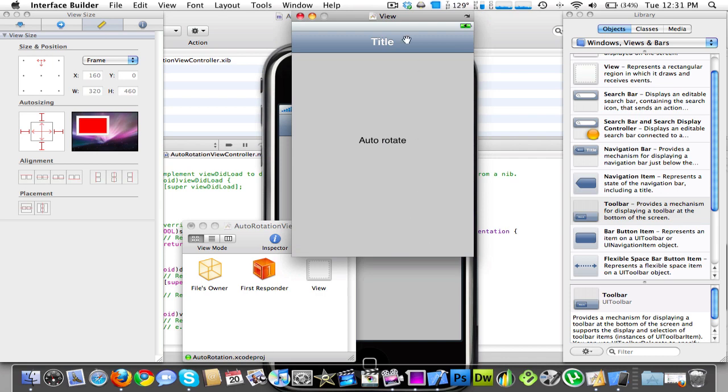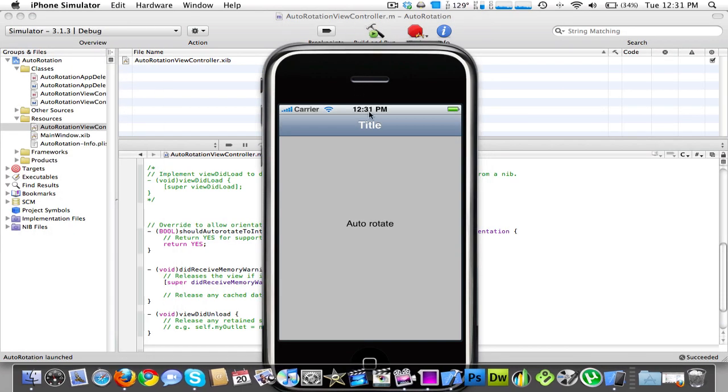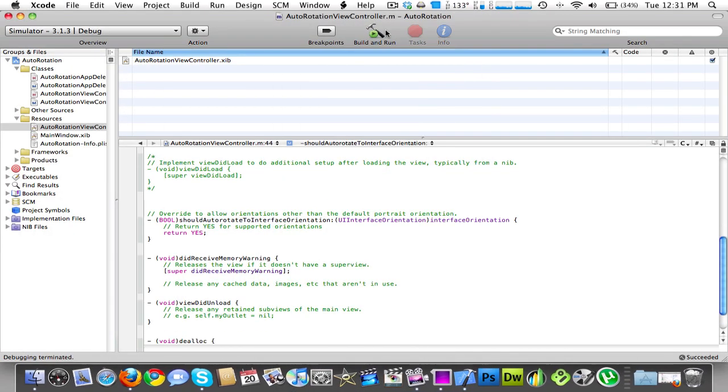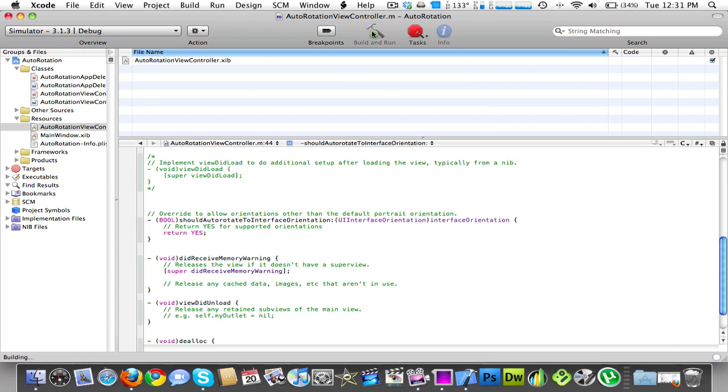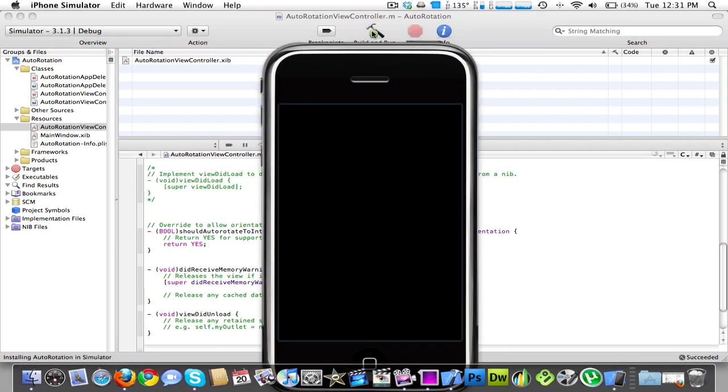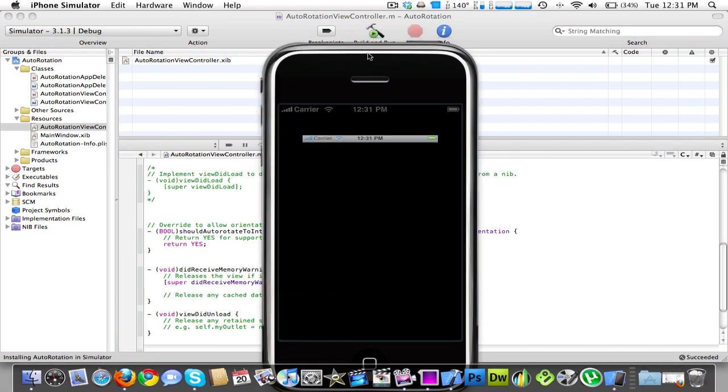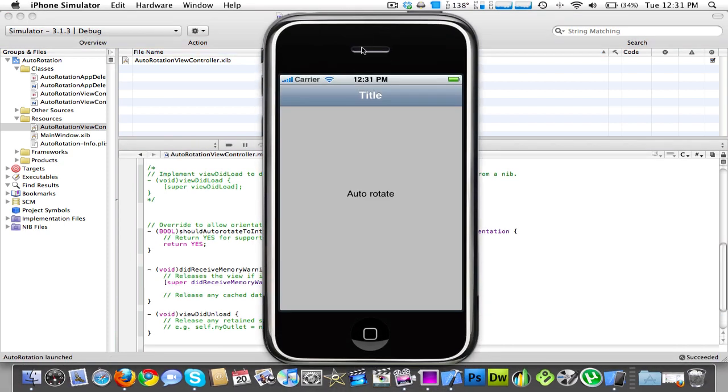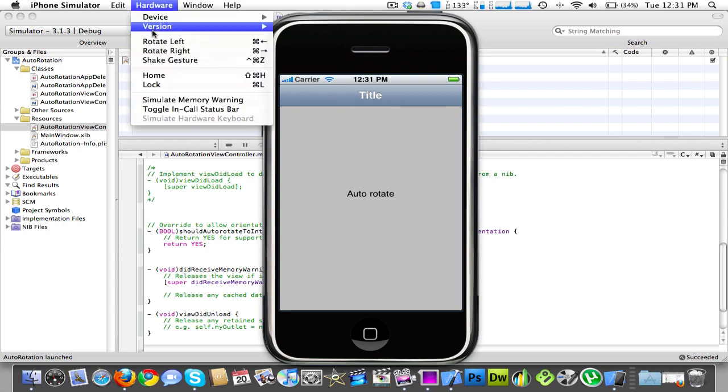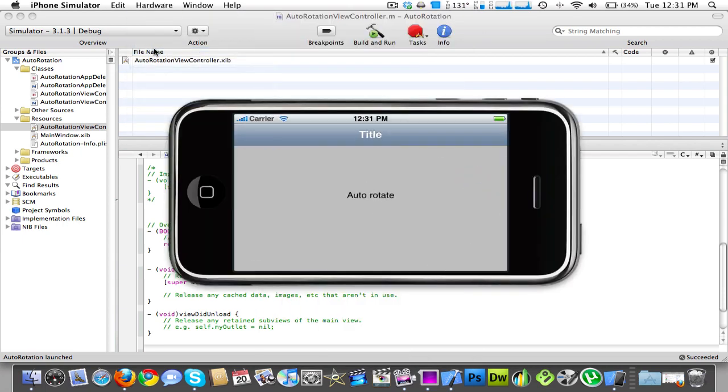And we'll command S command Q and click the simulator and build and run. And you see it says auto rotate. And now if we rotate to the right, it stays centered like that. And this will work with everything.